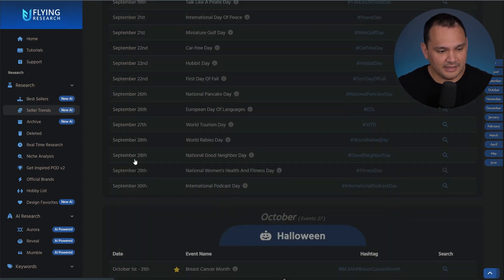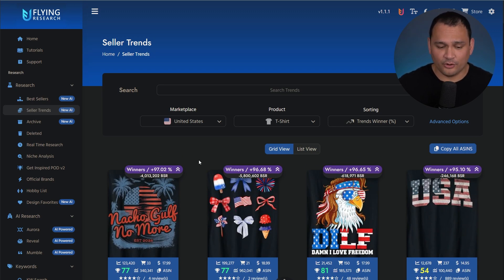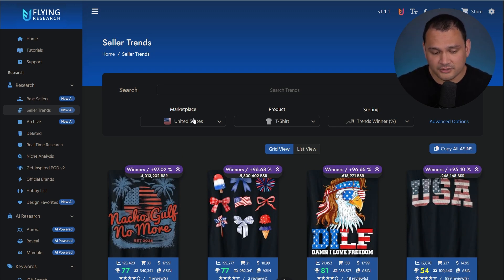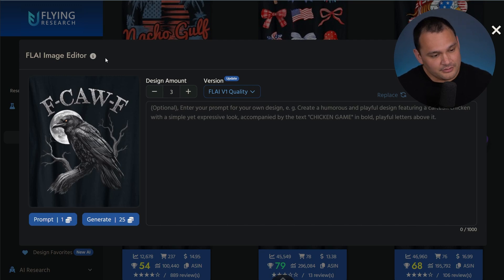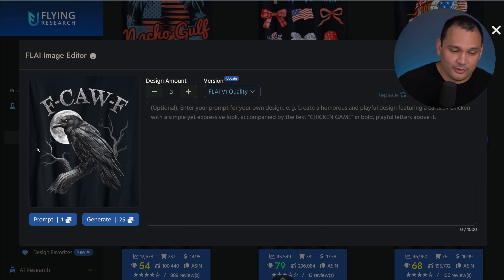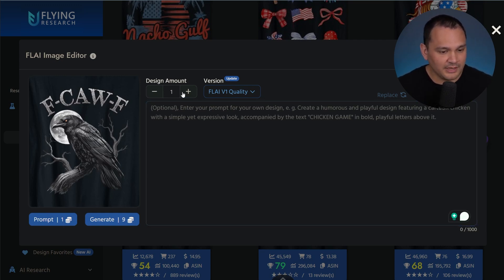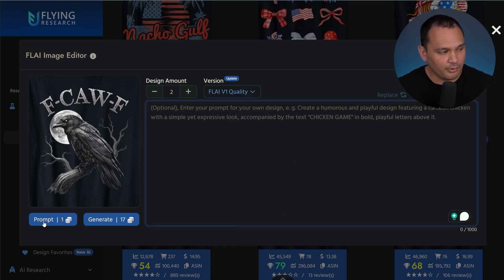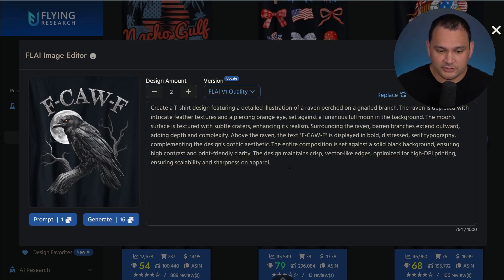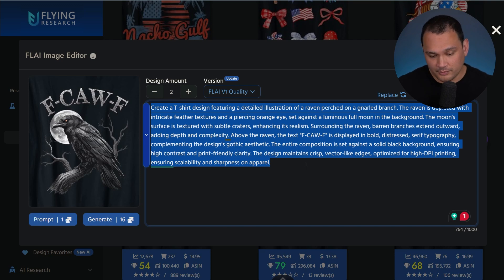Something interesting they recently added — that makes it a much easier workflow if you're using Flying Research as a primary tool — is the ability to use AI. If we use this Flying AI image editor, we can do things like pull a prompt for a single token. Looking at the interface, we can choose how many iterations of the design we want and choose the different image generators we want to use. So let's start with pulling the prompt and seeing where that gets us. After just a few seconds, we got a pretty much ready, simple AI prompt that we could use.